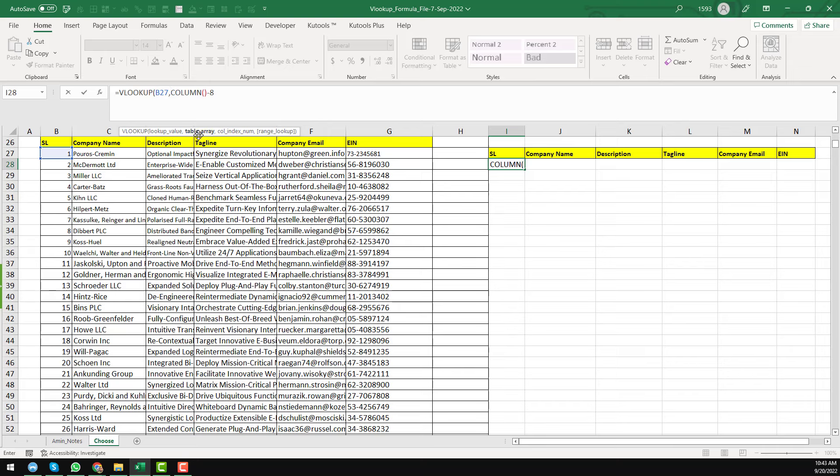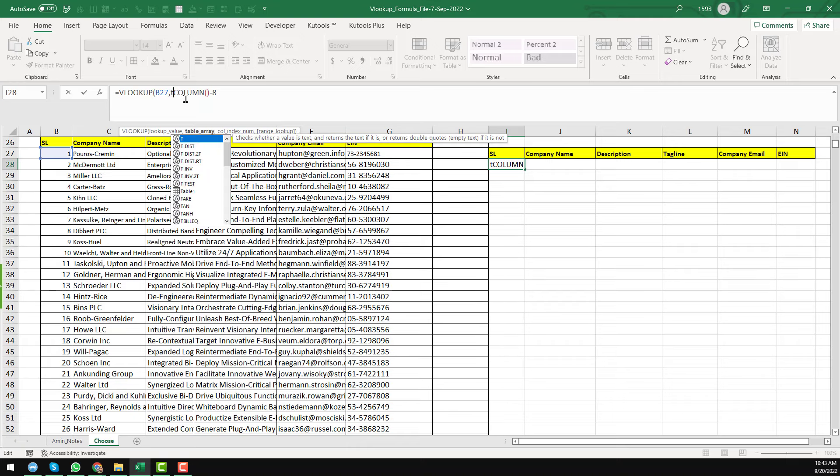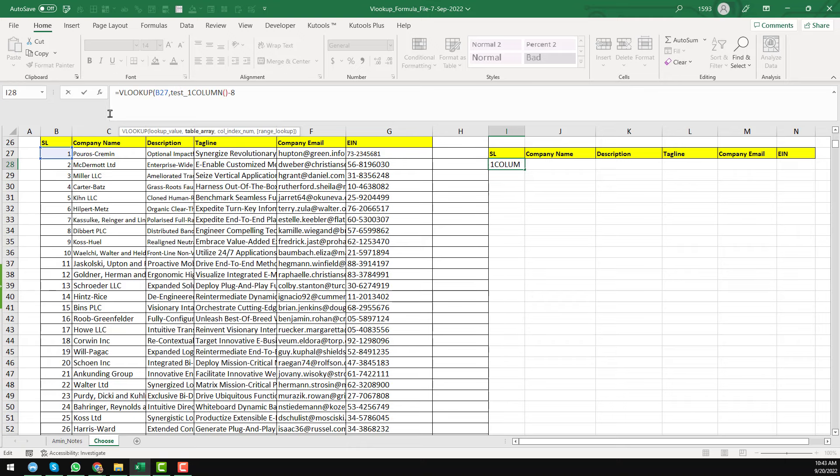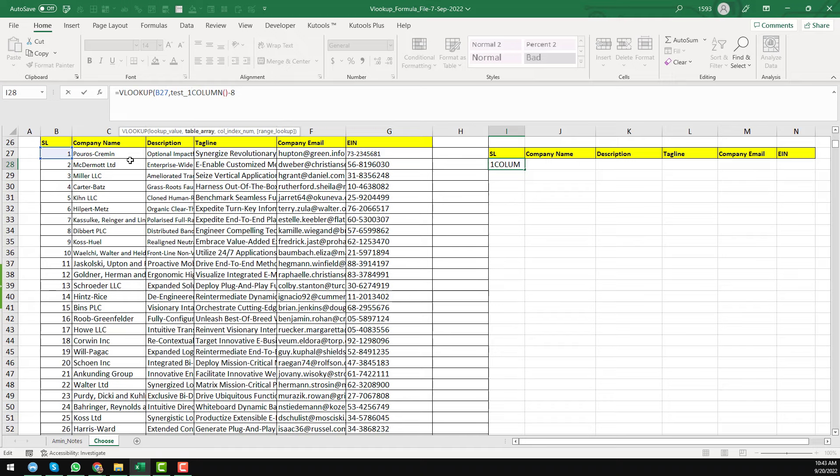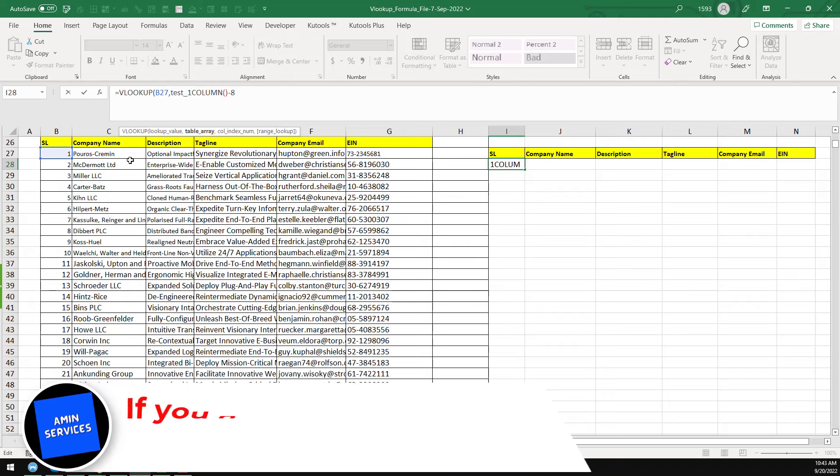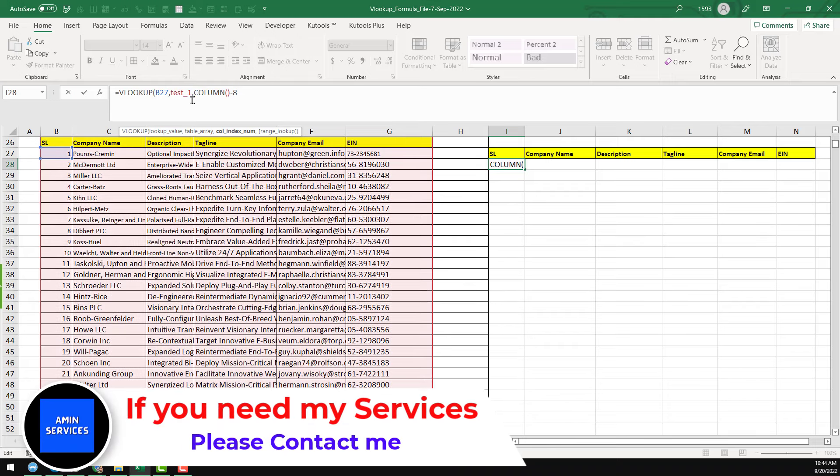Then we need the table array. This is the table array. So you remember that we have already given a name of the full data source. It was test_one. This is our table array. And then insert a comma here.